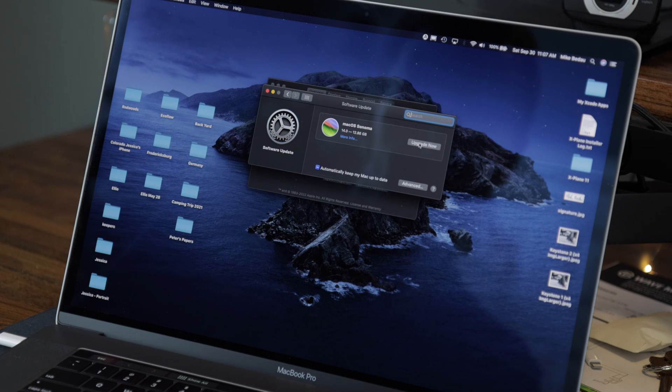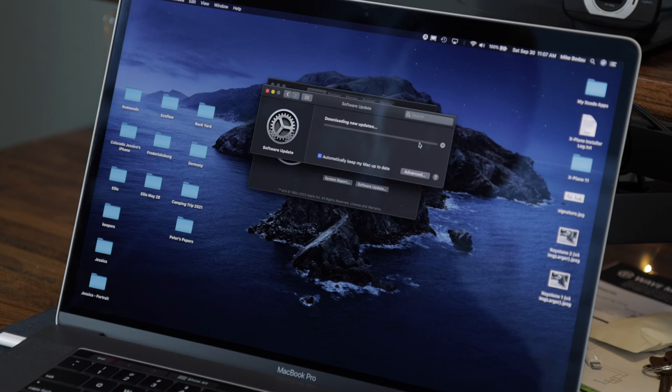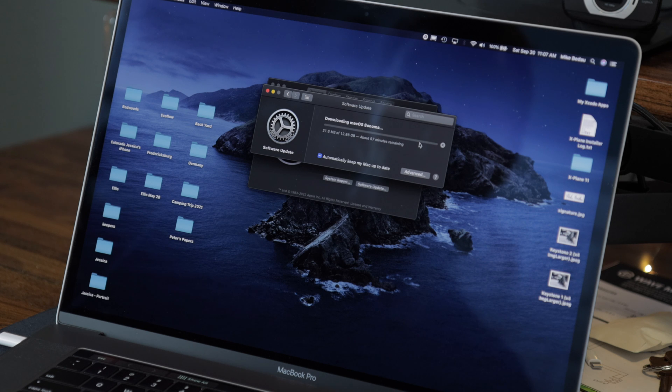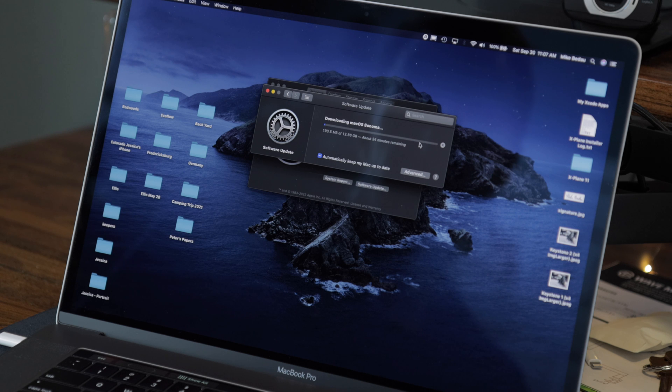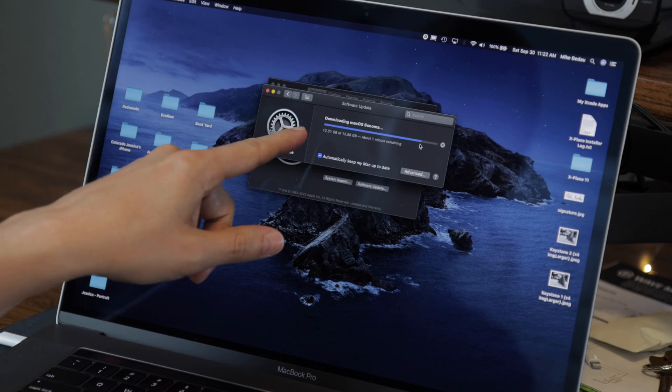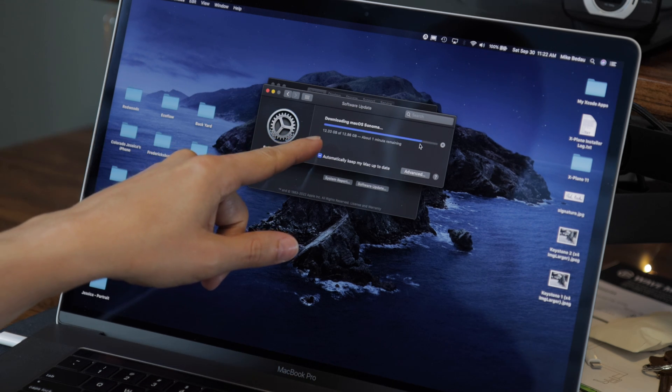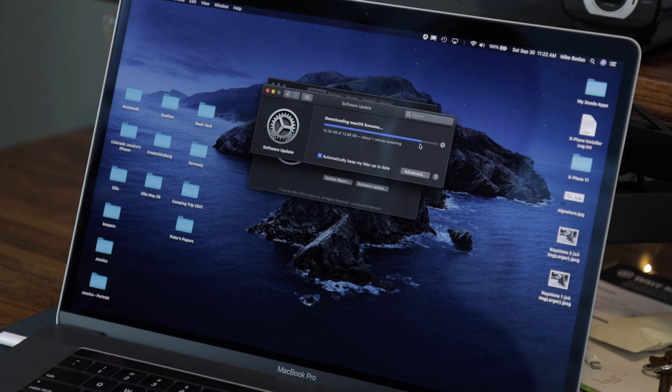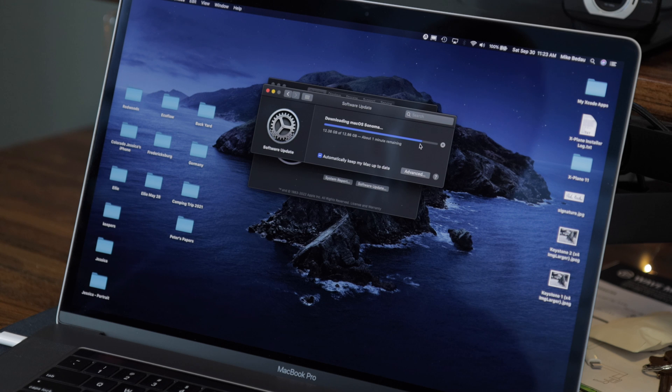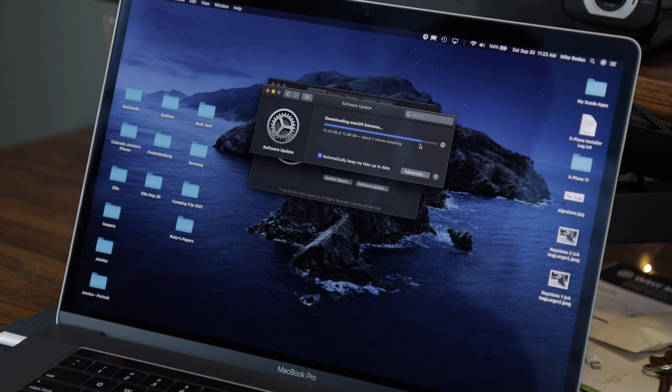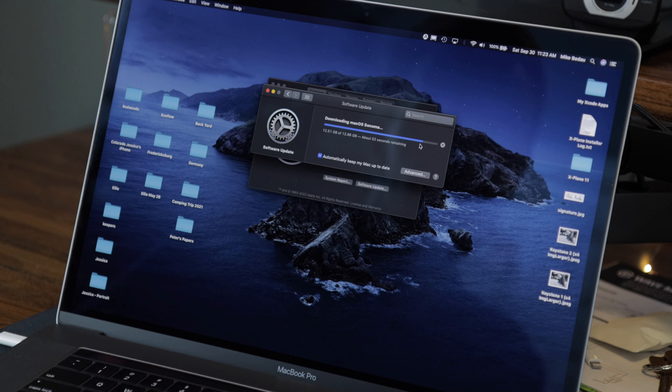So I'm going to click on upgrade now and now it's going through the process of updating. So it's estimating about 35 minutes remaining. So we're getting close to having downloaded the Sonoma operating system. It says it's 12.86 gigabytes for the download and it shows that it's about done downloading.